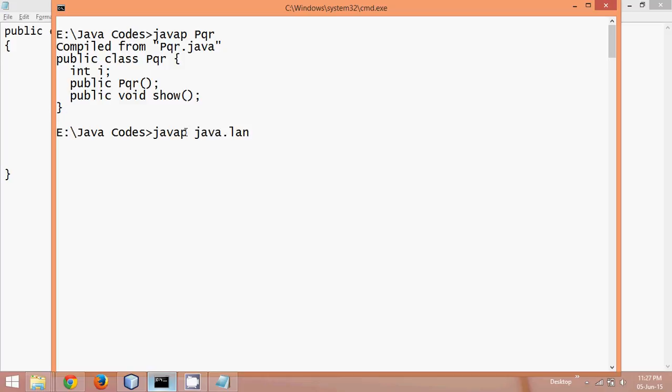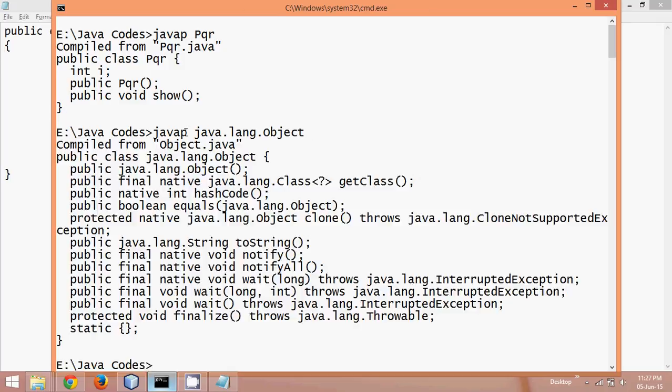So object class belongs to this java.lang package, so we will say java.lang.object, and if I say enter, it will give you everything, all the structure of your object class. So it has all these methods, so you can see we have public class java.lang.object, it has a constructor here, it has a method get class hash code equals, so it has lots of methods.